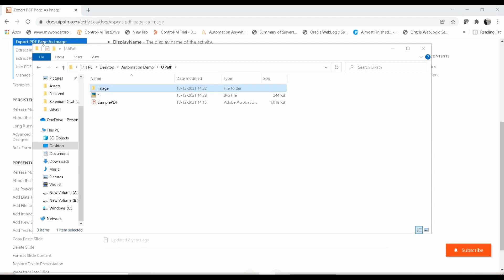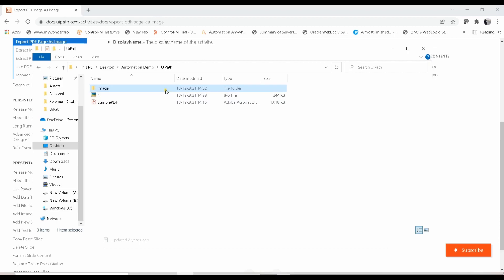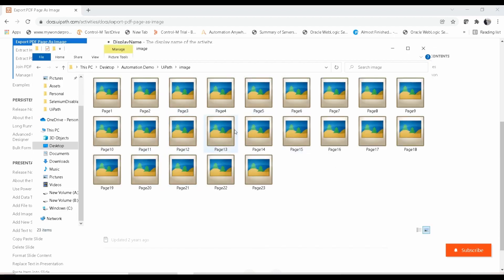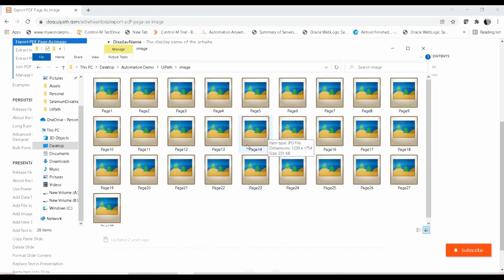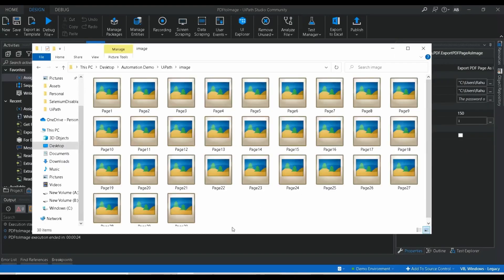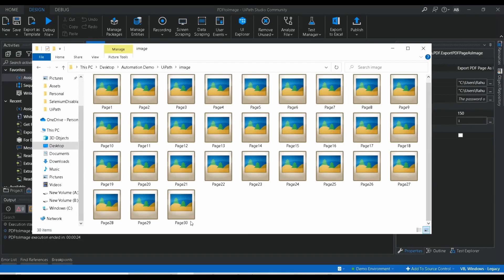Our execution has started. I'm opening the image folder — here you can see it is creating an image for each page inside the PDF file. It is converting each page of the PDF to image format. The PDF has a total of 30 pages and they are all being converted.